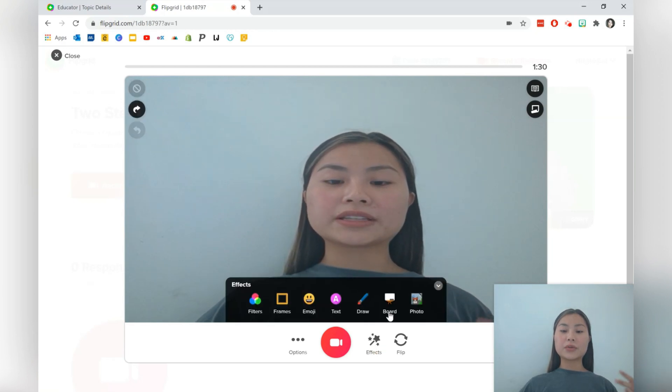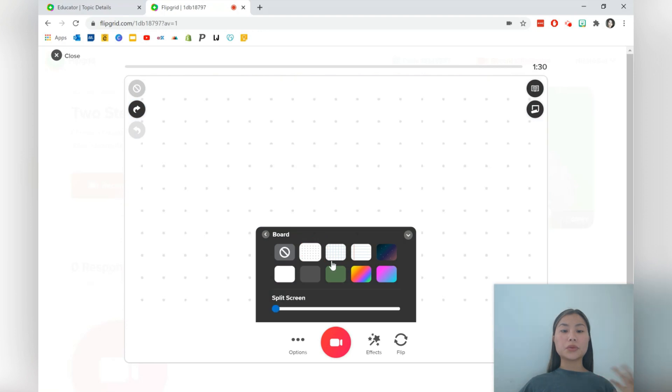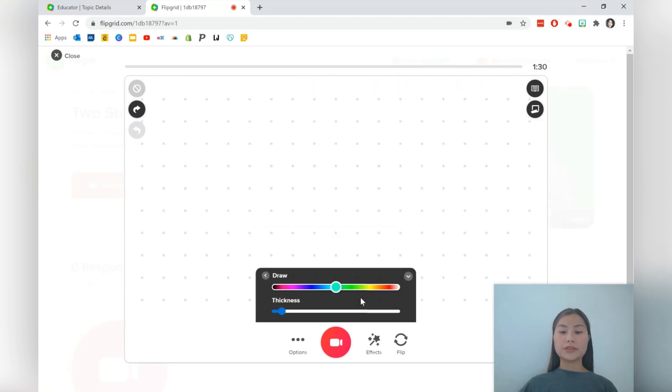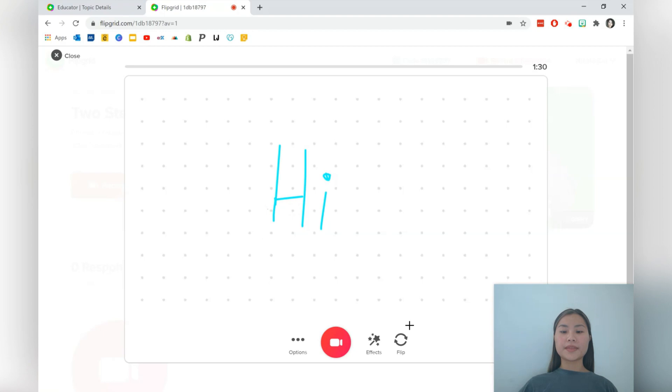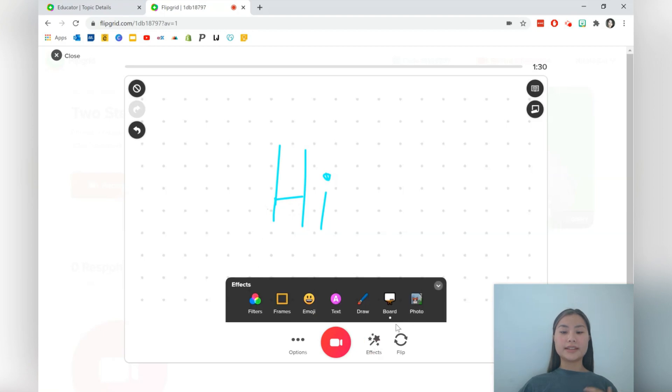Let's go ahead and delete that. And students can also use the board function, which allows them to draw all over the board and describe a concept. So let's go ahead and draw and we'll just write hi. Okay. And students can also add a photo into their video as well.